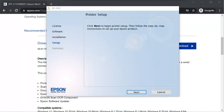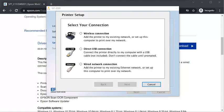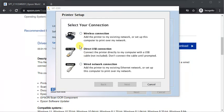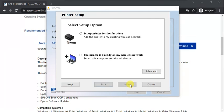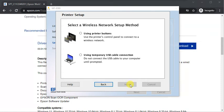To complete printer setup, click on next. Now we need to select connection type, like you want to set it up through wireless or USB cable or ethernet cable. I am going to select wifi and click on next. I am going to select setup printer for the first time and I am selecting using printer buttons.